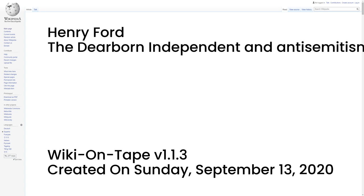In July 1938, before the outbreak of war, the German consulate Cleveland gave Ford, on his 75th birthday, the award of the Grand Cross of the German Eagle, the highest medal Nazi Germany could bestow on a foreigner. James D. Mooney, vice president of overseas operations for General Motors, received a similar medal, the Merit Cross of the German Eagle, First Class.